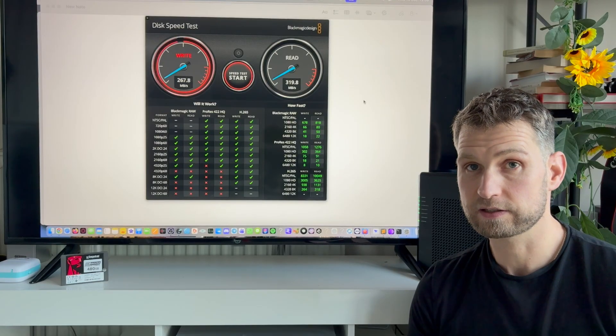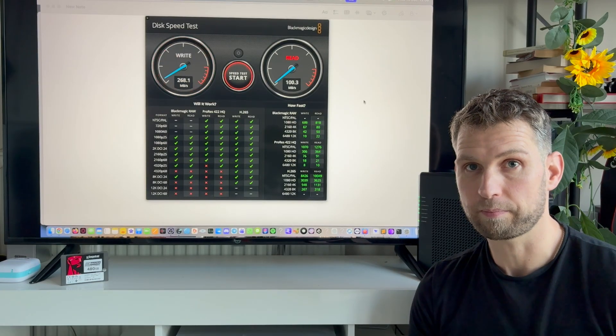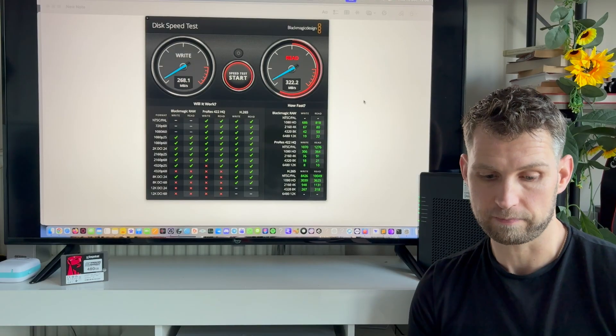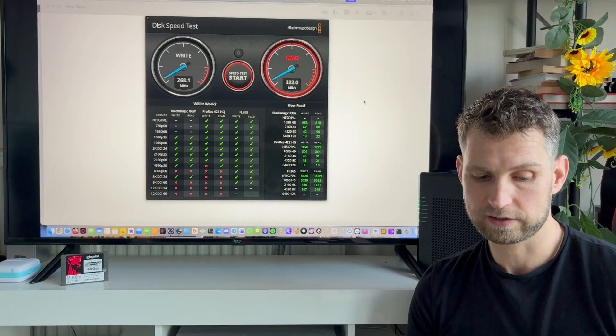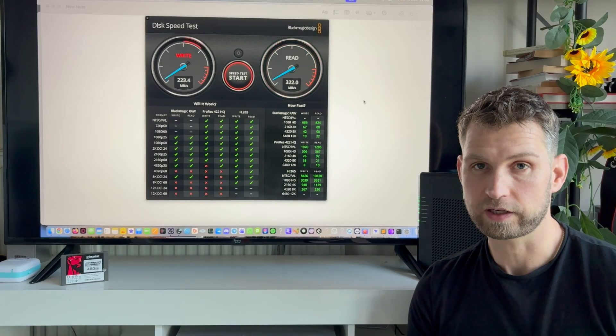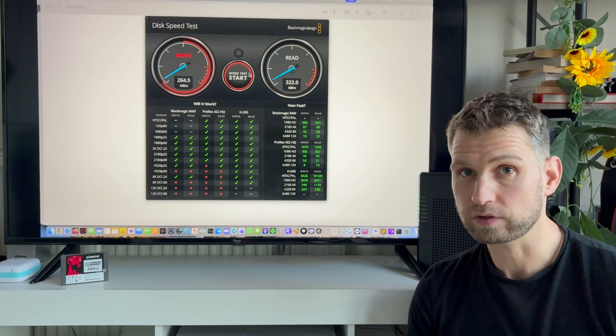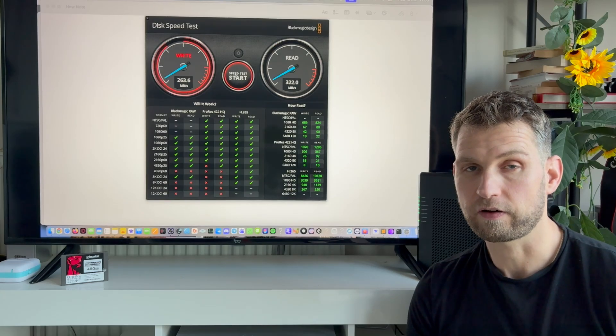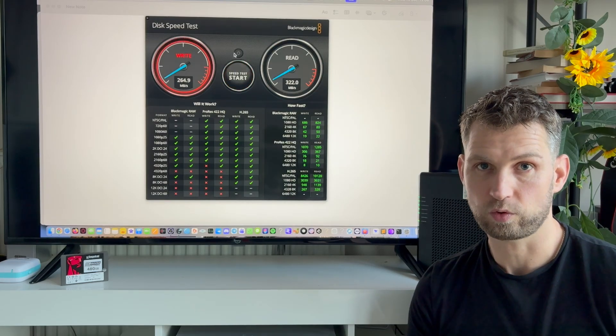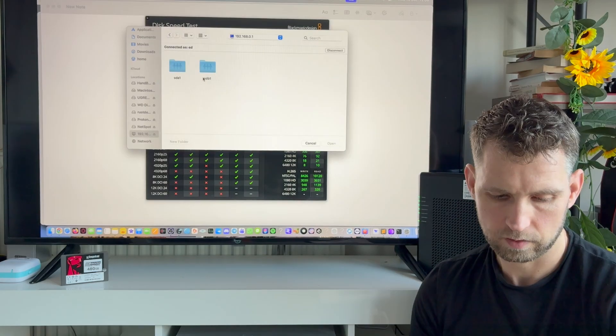So in this case it's nothing to do with 10 gigabit, it's about the bottlenecks on this router. And the bottlenecks seem to be around 300 megabytes a second, not even 500 megabytes a second which normally USB3 has.